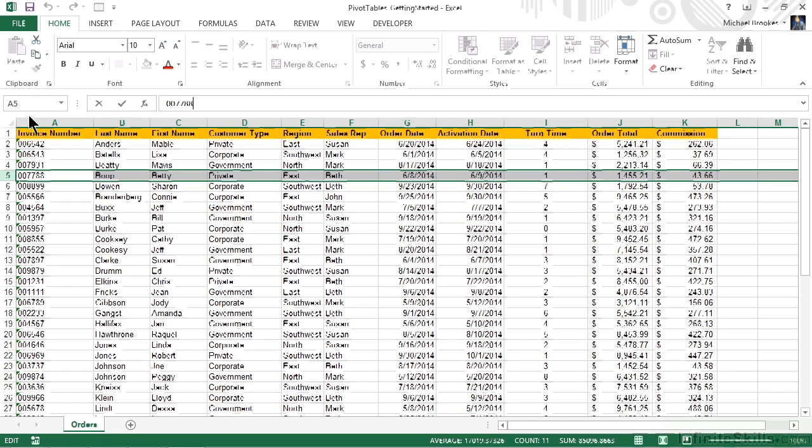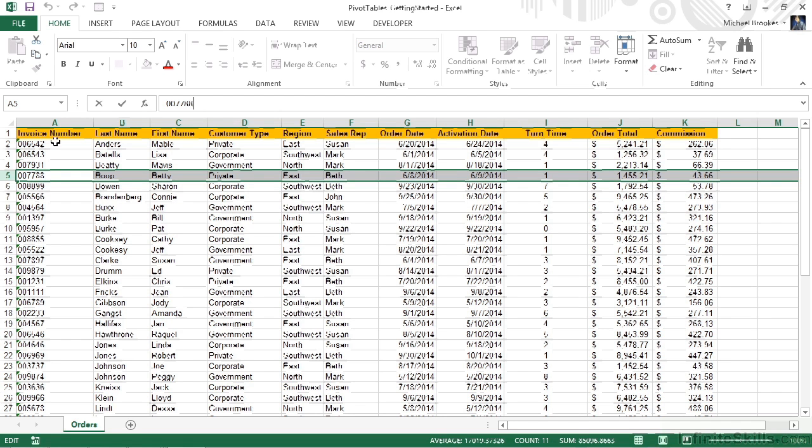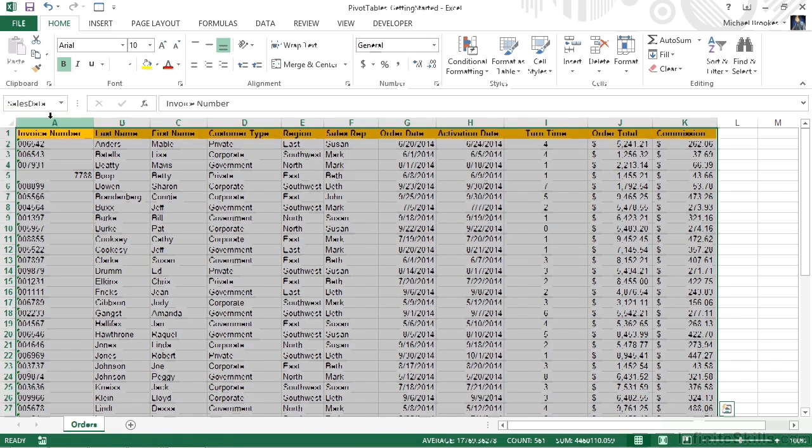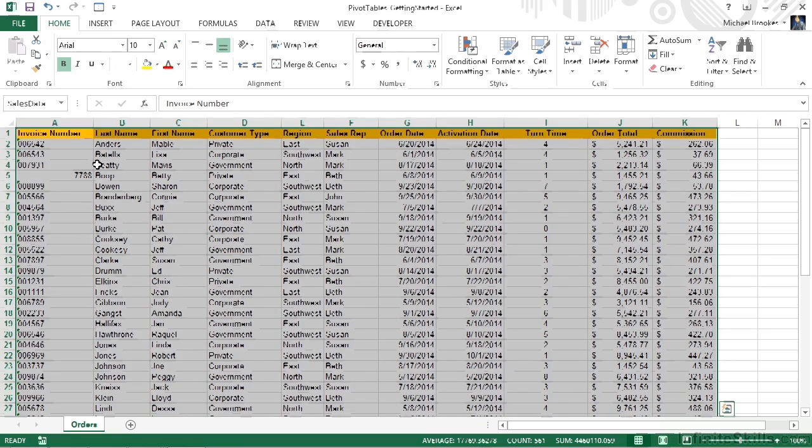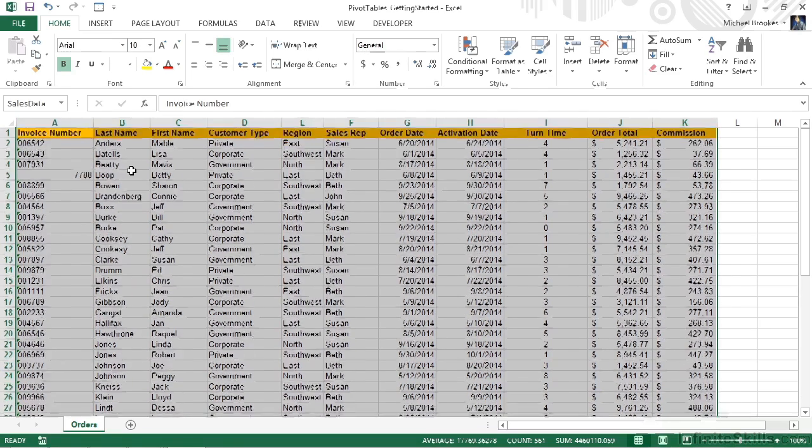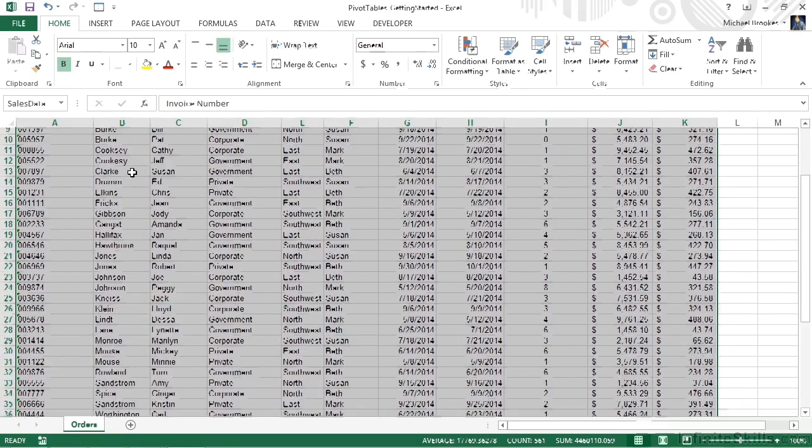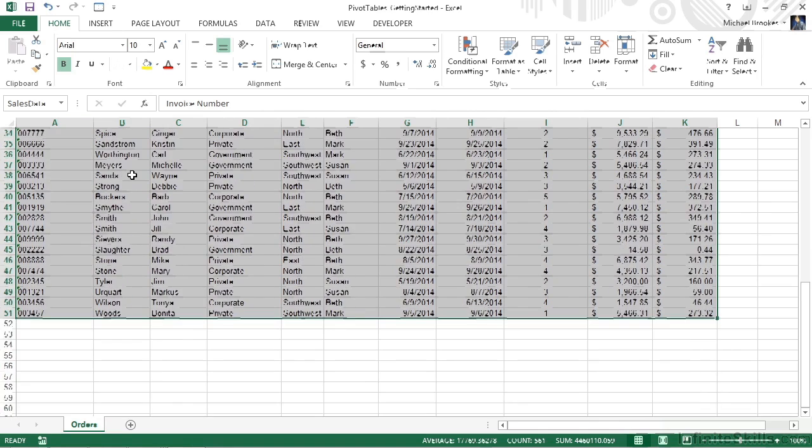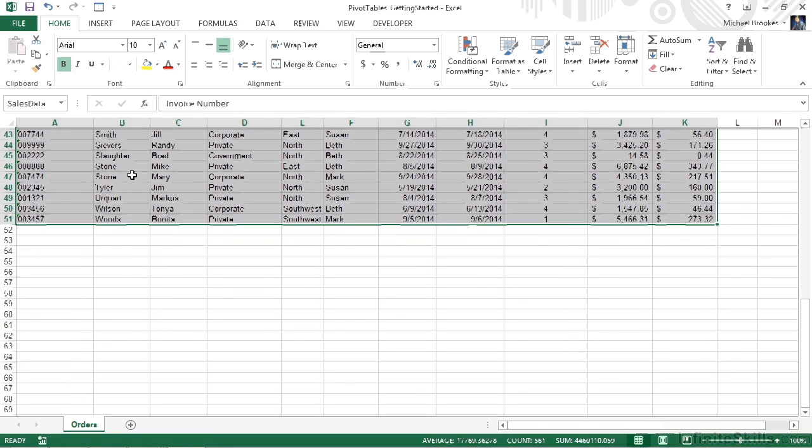We're currently working in a file called pivot tables getting started that can be found in the chapter 2 working files folder. The very first thing that we want to do is select our data. Now we could do that in a variety of ways: click and drag, or click, shift, click. This happens to be a named range though, so I'm going to move to the name box on the left-hand side of the screen, click on the drop-down and select our range, which happens to be called sales data. We can see that this is actually cell A1 all the way over and down through K51. There are a total of 50 records here.